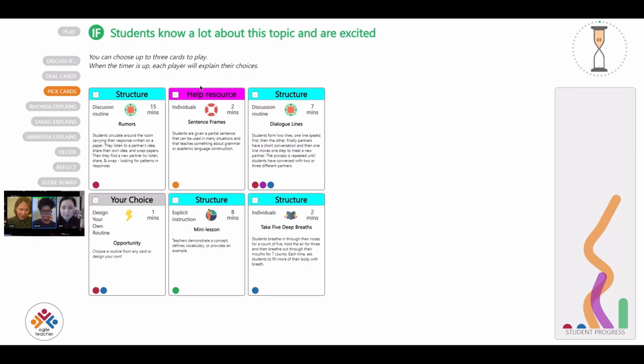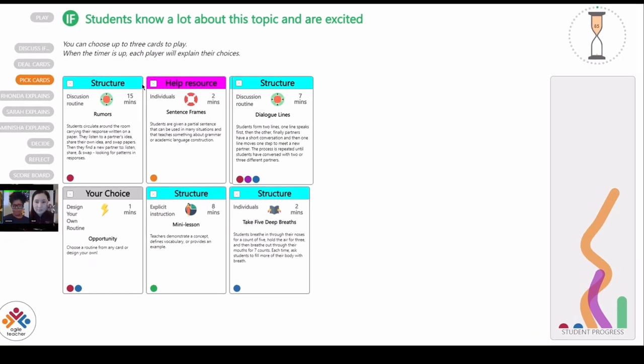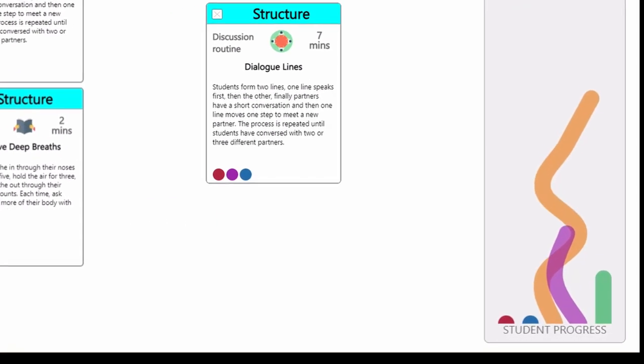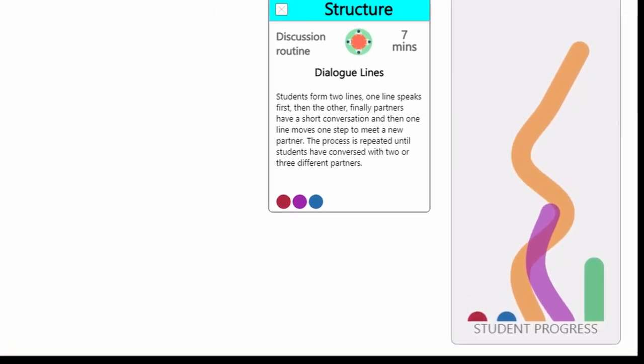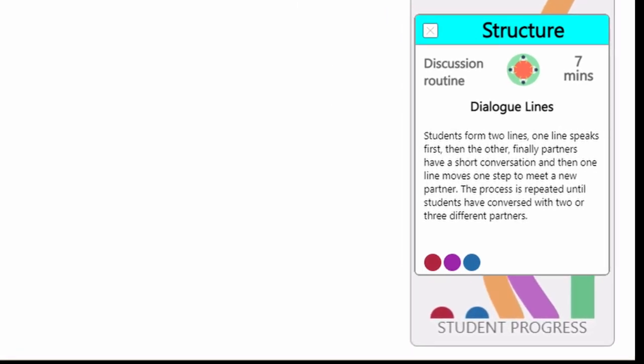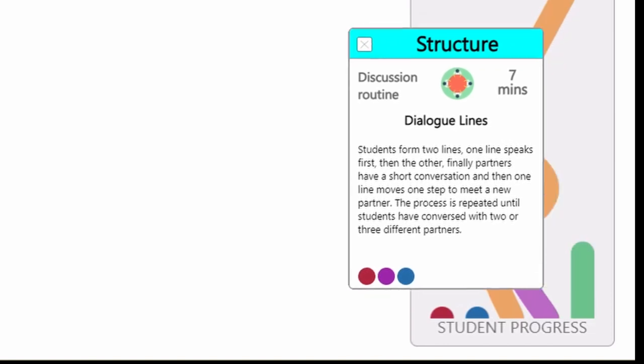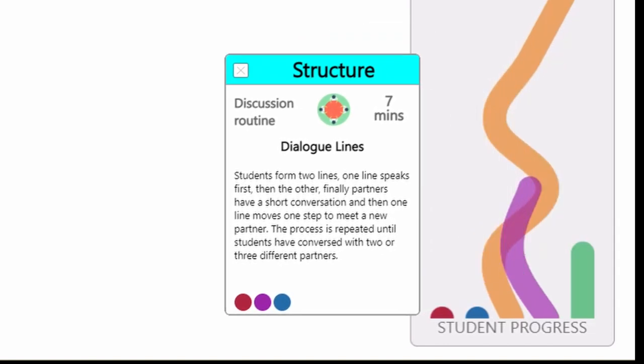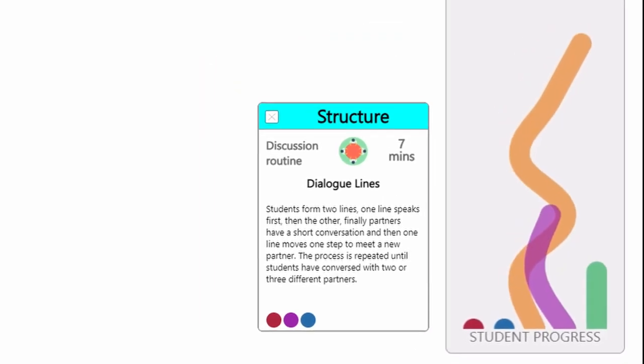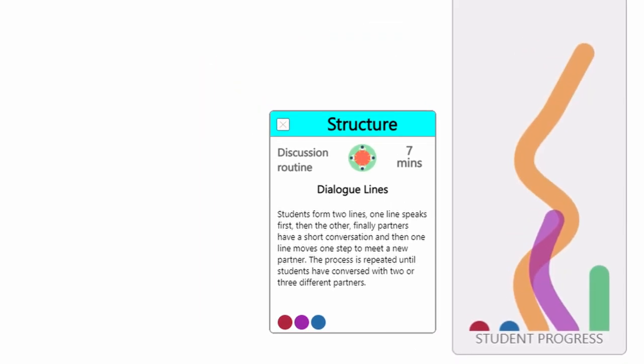As you play, you'll start to notice that individual students are represented by the colorful dots at the bottom of each then card. Then cards will move individual students forward in their learning.